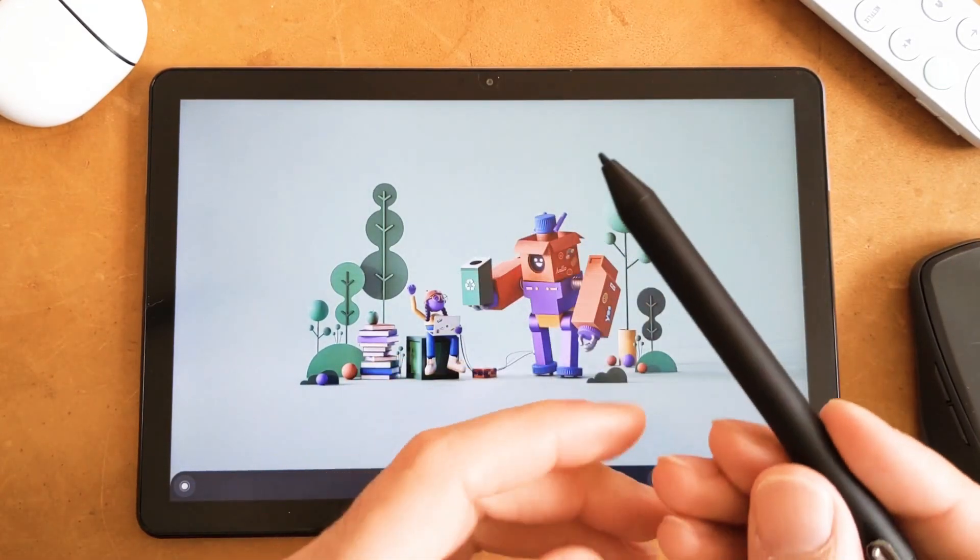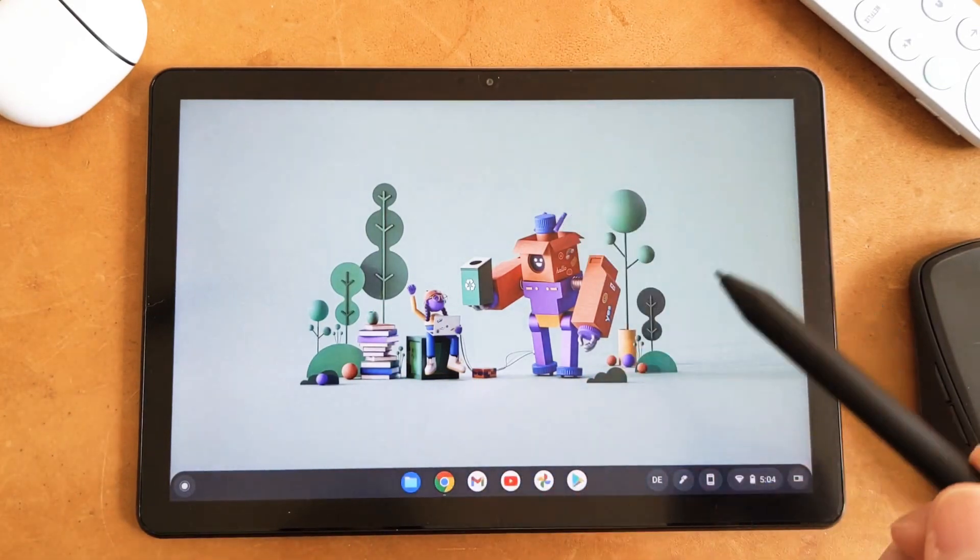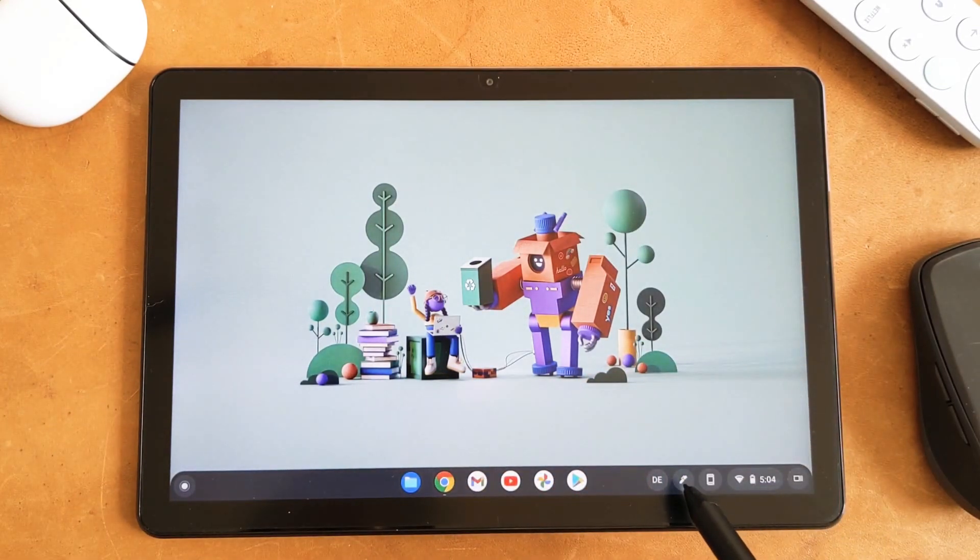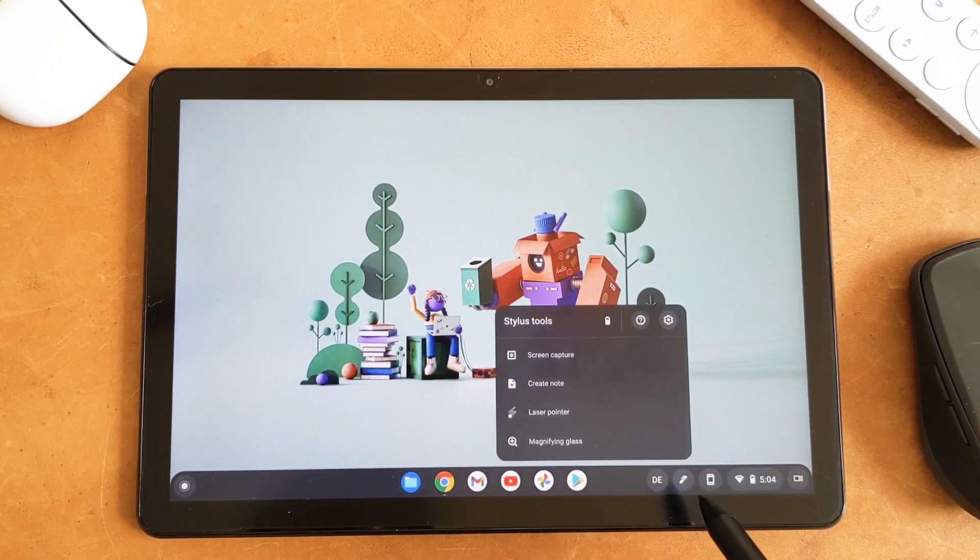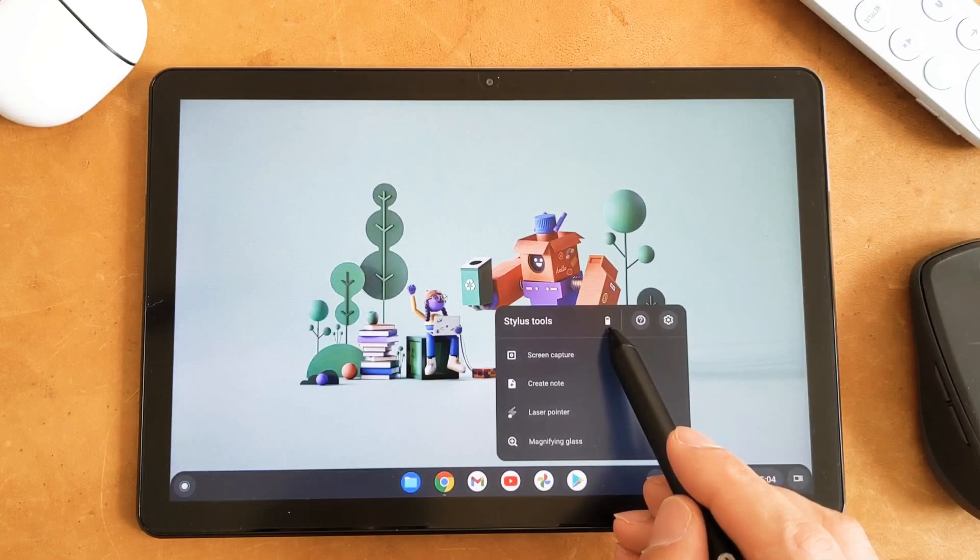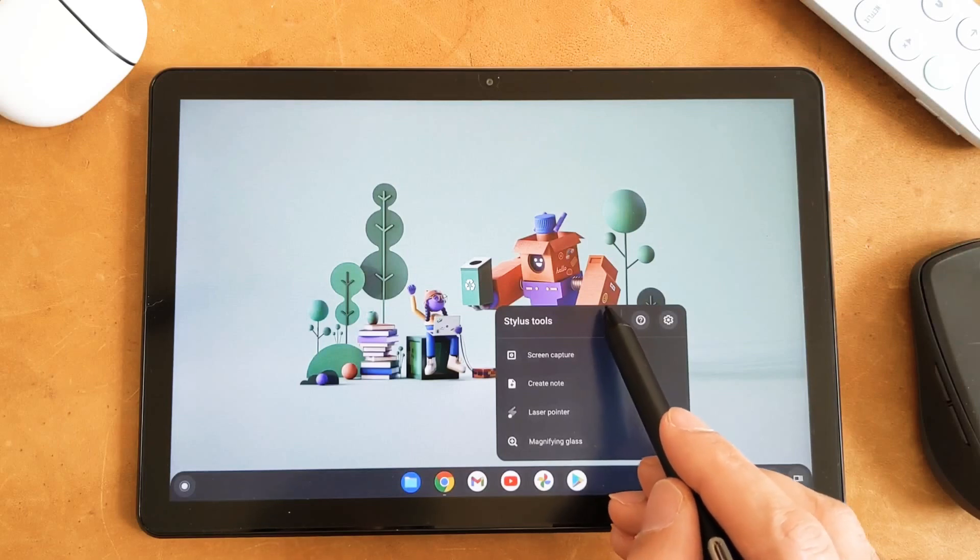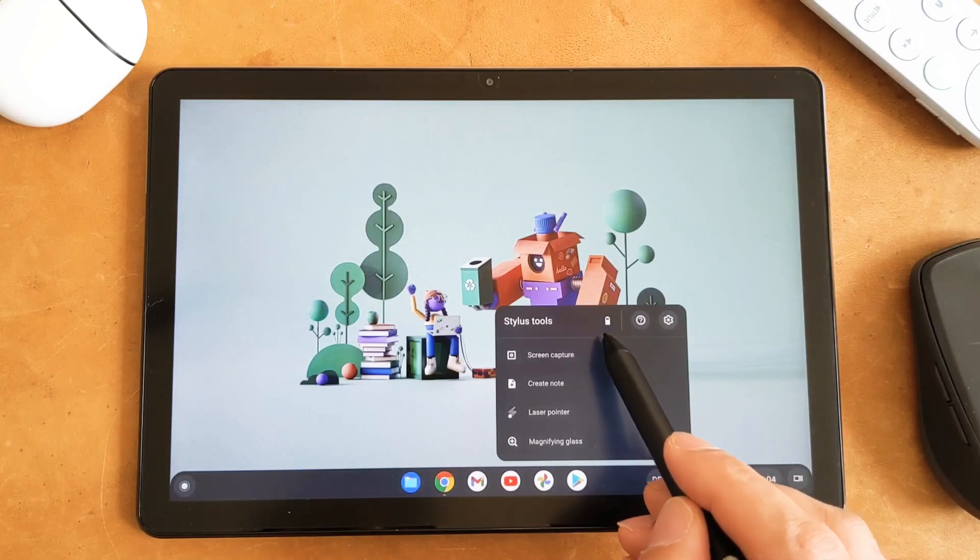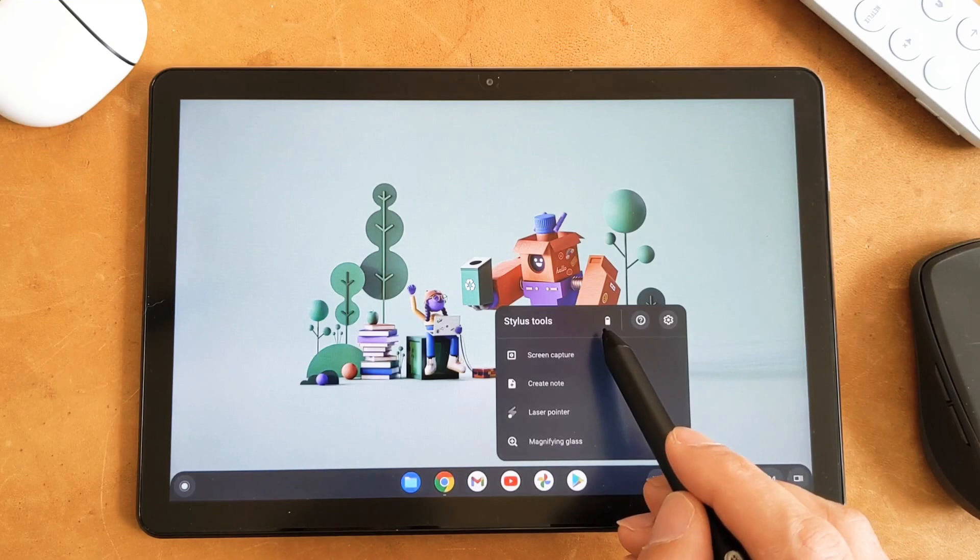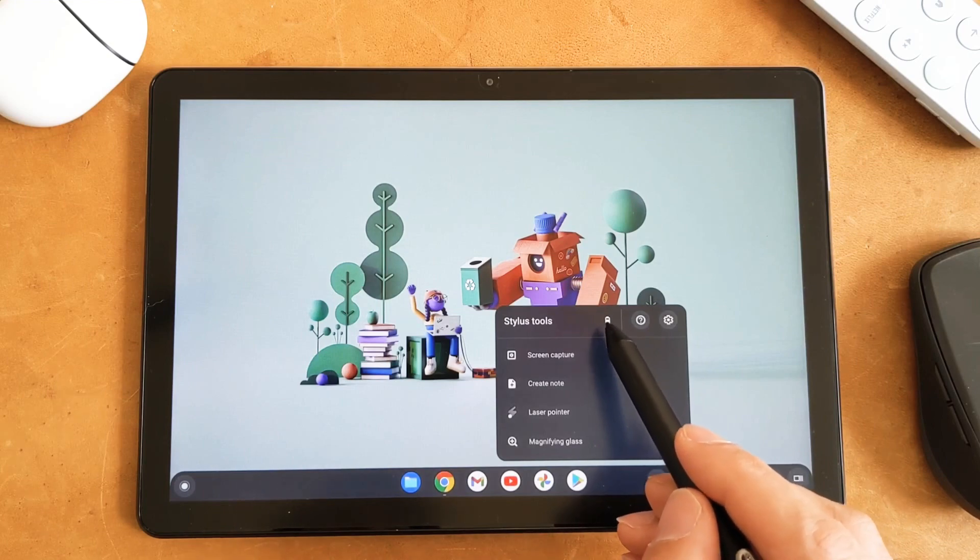First I will show it with the PenOval one. I go to the stylus tool here. I just click on it. You guys can see that there is a battery indicator which shows approximately how much battery this pen has.